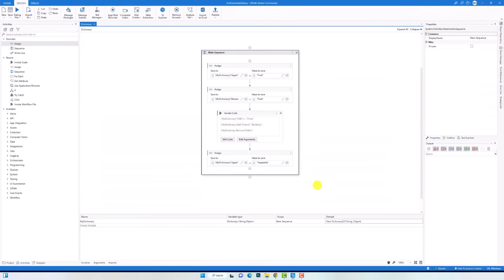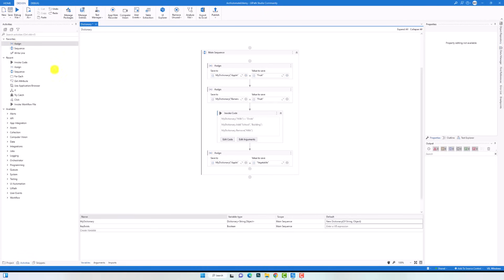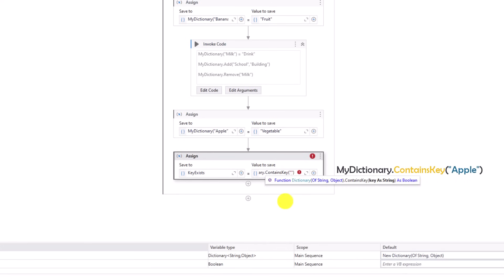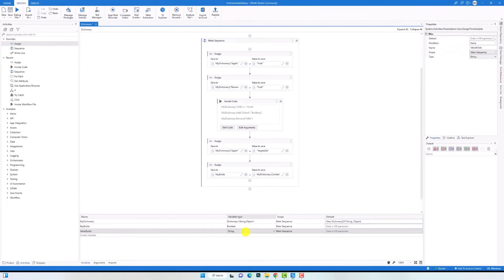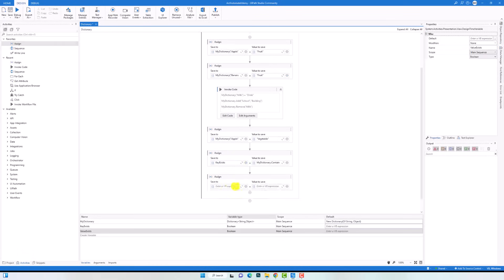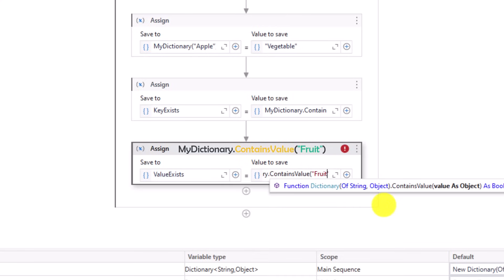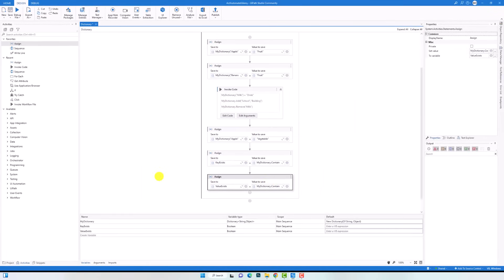The next point is how to check if the dictionary contains a specific key. For that I can use the method contains key. I will first create a variable of type boolean to store the result of the method. For this method I have to set only one parameter — the key I want to check. The result is of type boolean: true if the dictionary contains the key, else false. We can use this method in both assign and invoke code activities. There is also another method to check if the dictionary contains a specific value, called contains value. I will create a boolean variable to store the output. We use the dictionary variable with the method, and inside the brackets we write the value we want to search for. The output is also boolean — true if the value exists, else false.